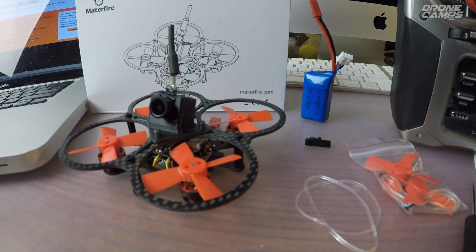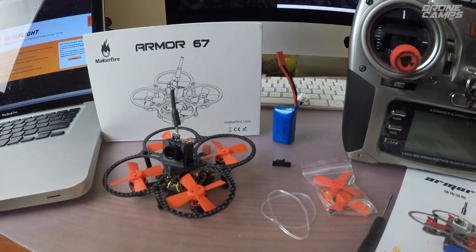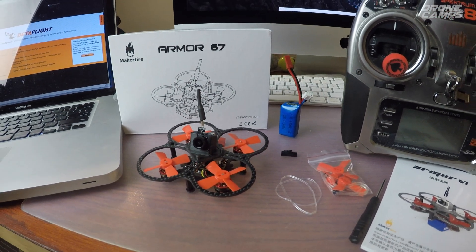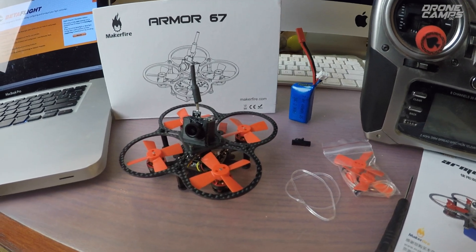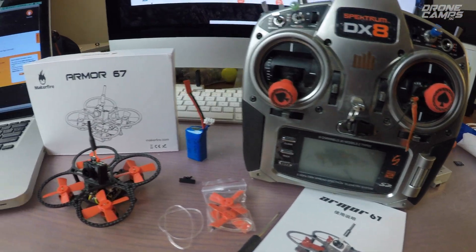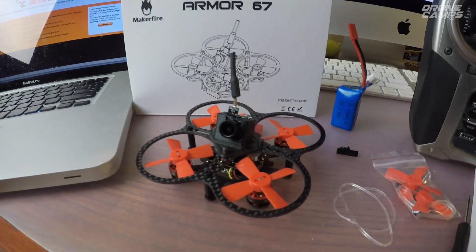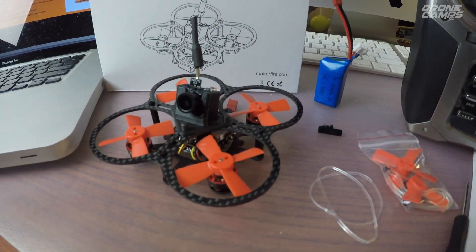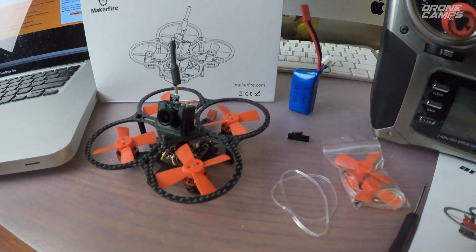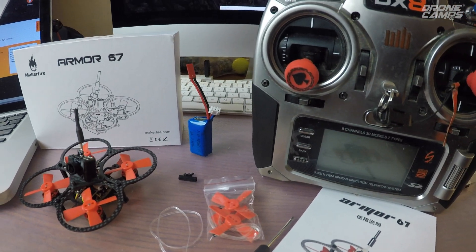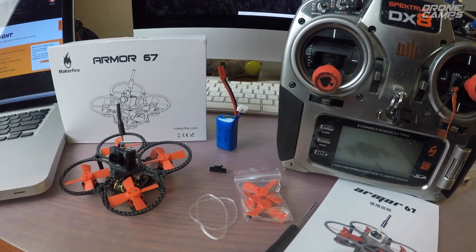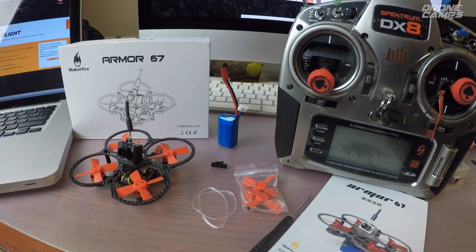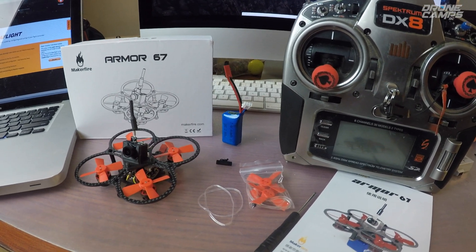We're going to do a review today and setup of the Armor 67 by MakerFire. This came to me from Gearbest and I'm happy to show the Spectrum guys how to set this up in Betaflight. If you bought this and you need help with it, welcome to the DroneCamps channel. That's what we do here. Not only reviews, we help you guys out because binding can be one of the most painful processes available to this hobby.